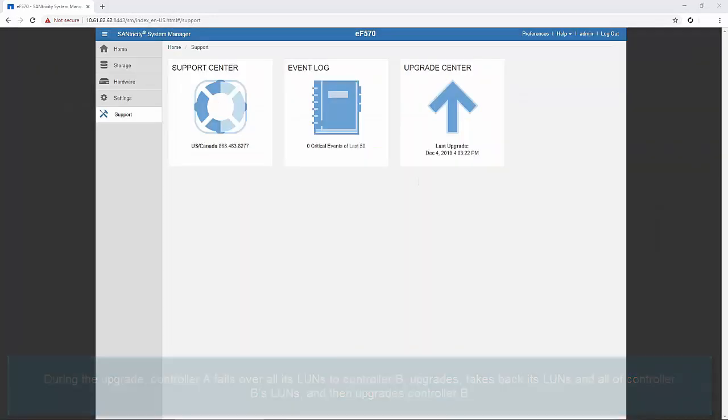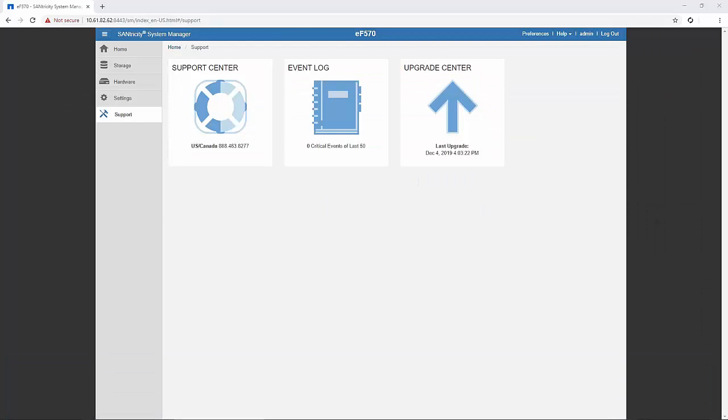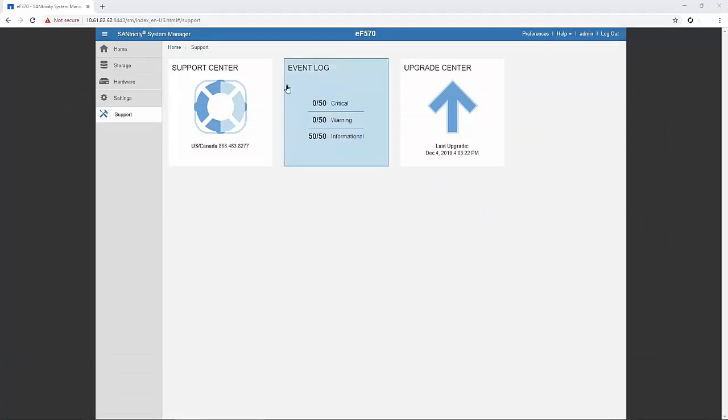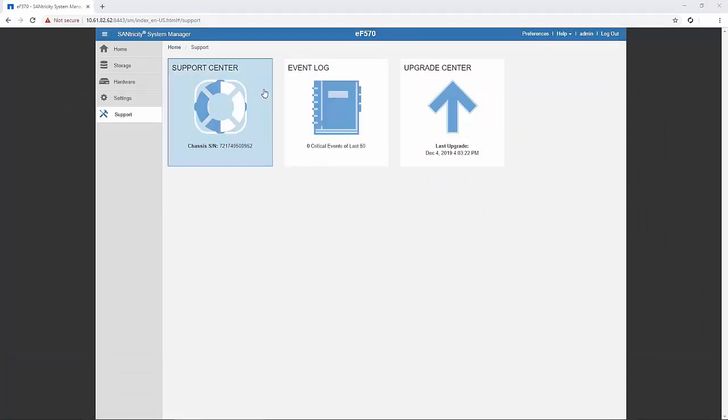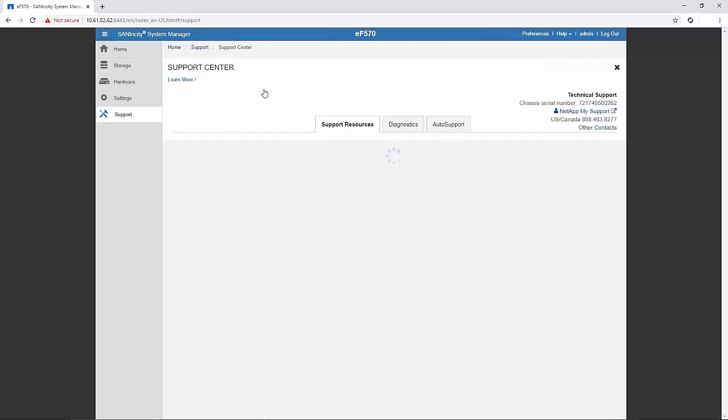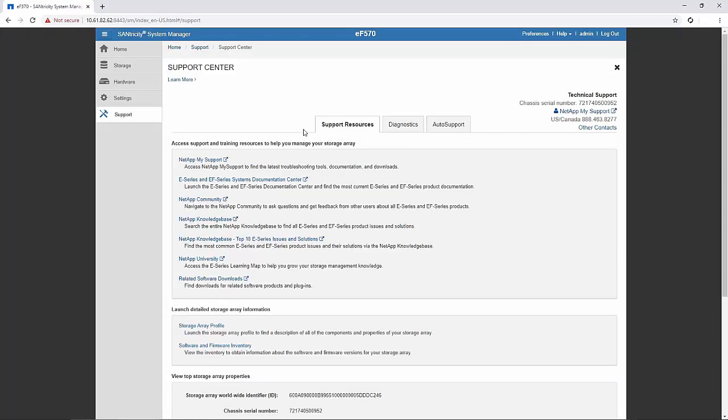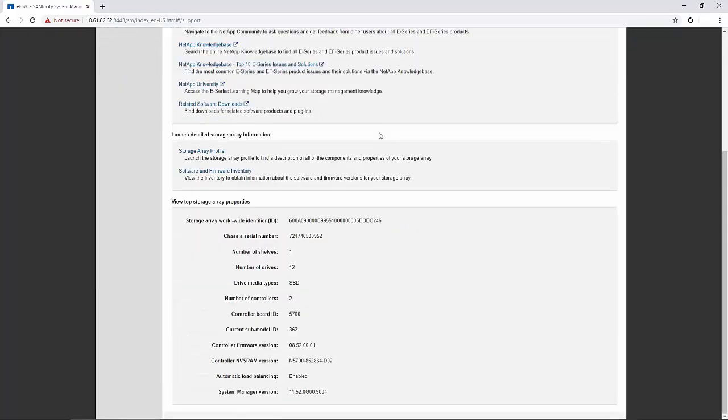The upgrade has completed successfully. To verify the new software and firmware version, follow the steps which were shown at the start of the video.